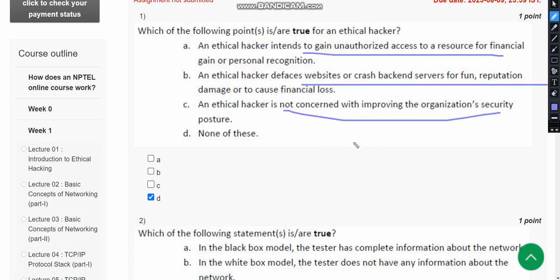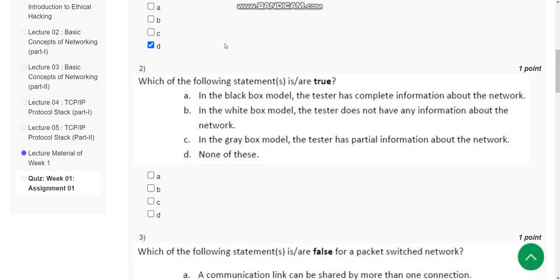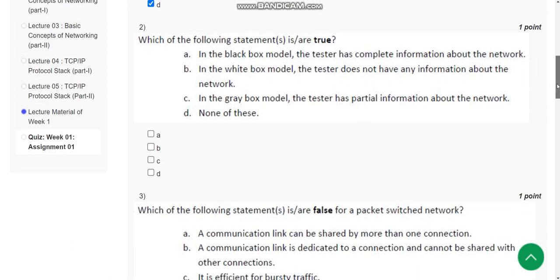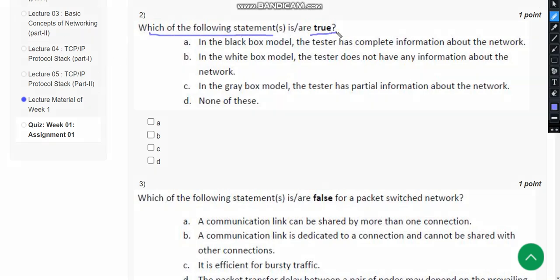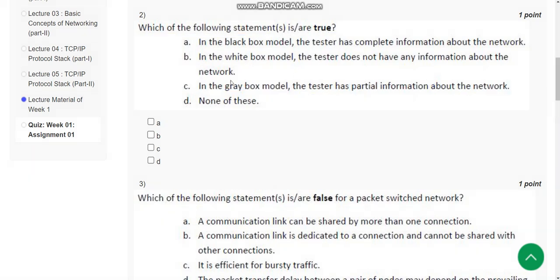So those options are not correct. Now let's see the second question: Which of the following statements are true? For the second question, the correct answer is Option C. In the gray box model, the tester has partial information about the network — so mark Option C.